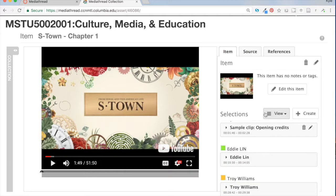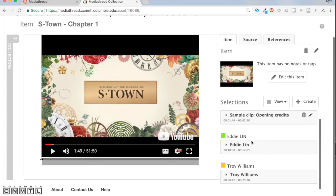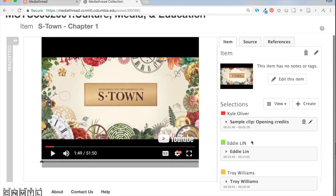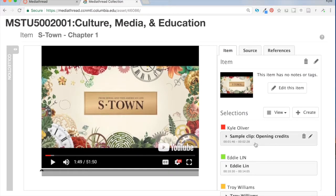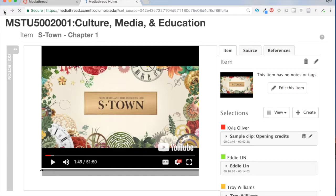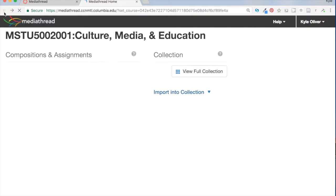So once you've created a clip, then you may recall that the second part of the assignment was to find some new media clip that you might also tag with that same concept. So something related to whatever concept of interest from our course you wanted to think about.